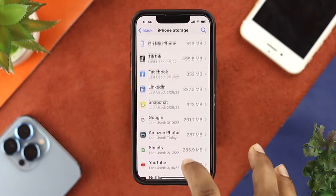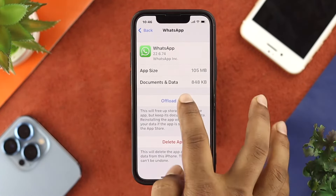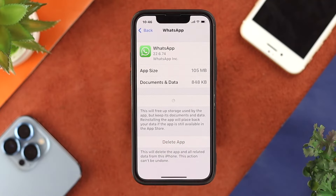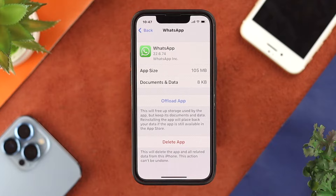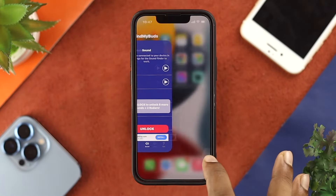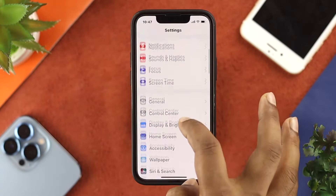Scroll down a little and tap on WhatsApp. Now tap on Offload App, and then tap on Reinstall App. Once that's done, go back to Settings, tap on General, scroll down to Background App Refresh, and make sure that Background App Refresh is enabled for your WhatsApp application.